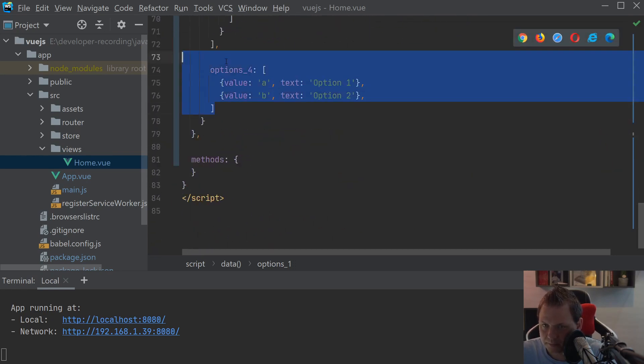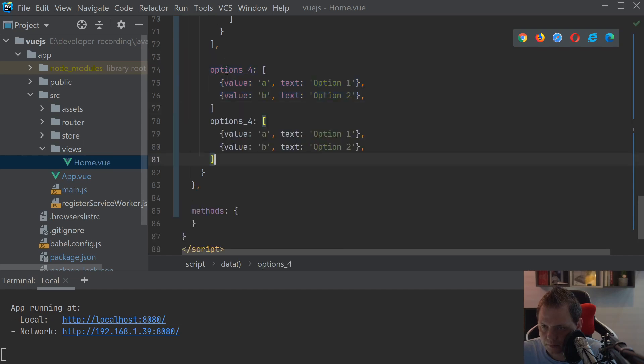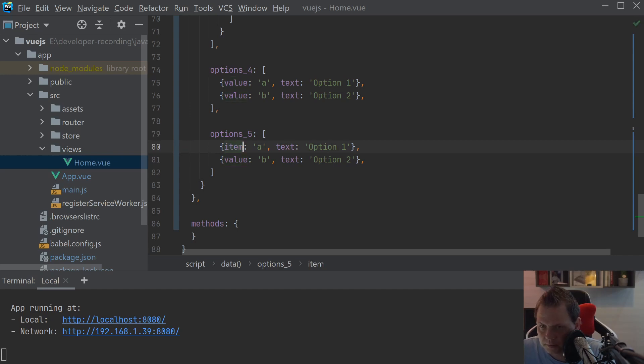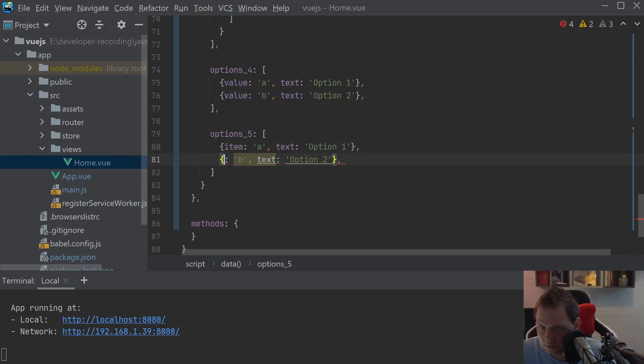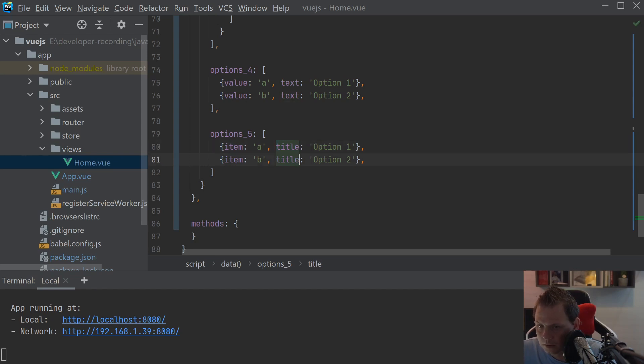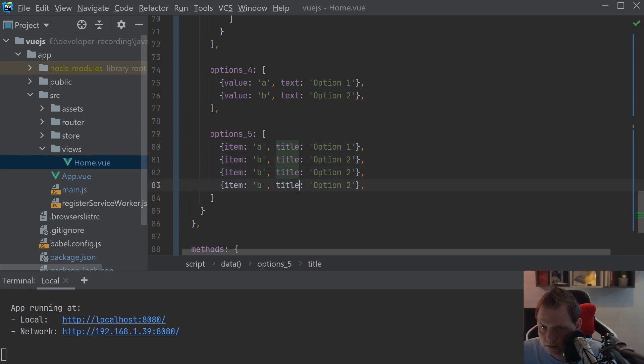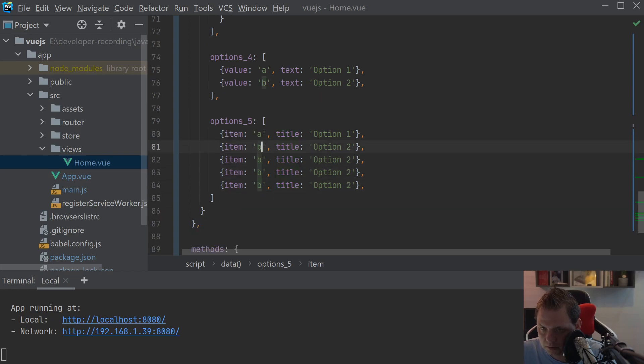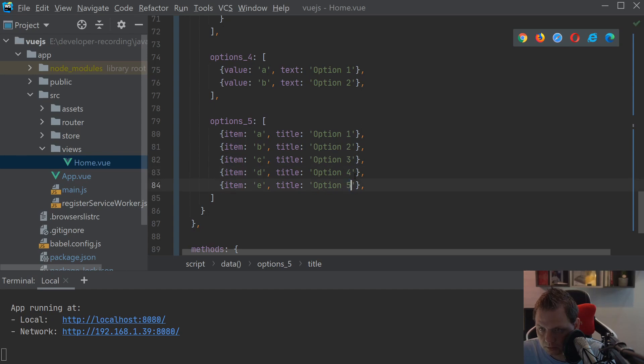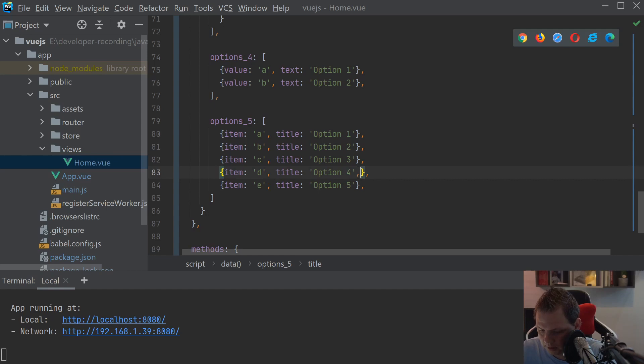So I'll just copy this down. And I'll just say this is the item. And this should be the title. A, B, C, D. A, B, C, D.